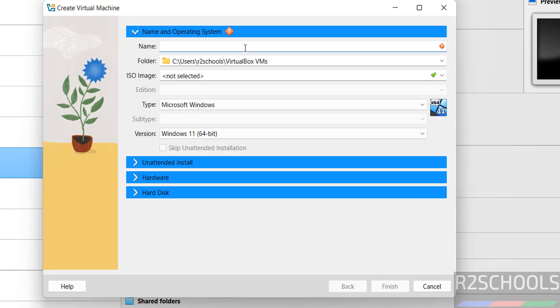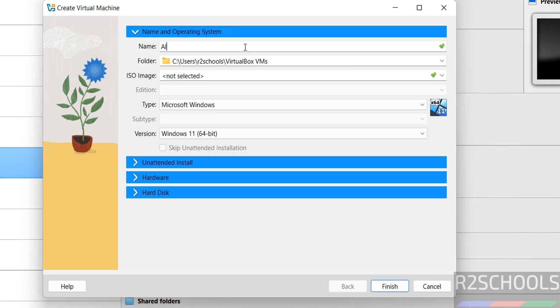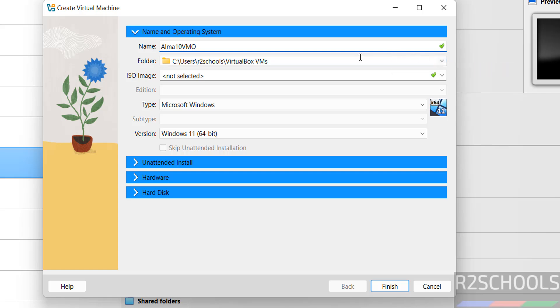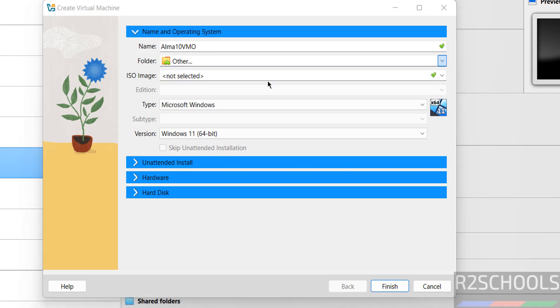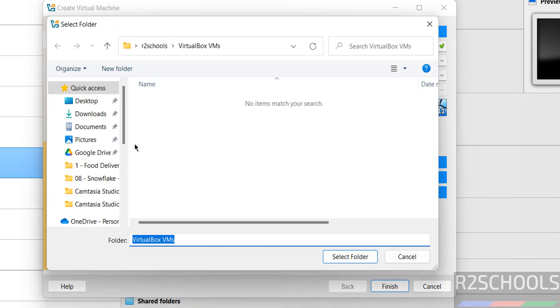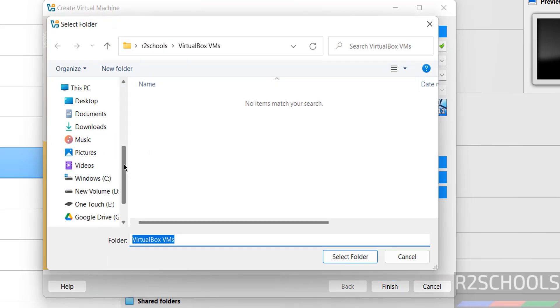Provide the name for the virtual machine. Then select the folder to store the virtual machine files and folders. This is the default location. If you want a different location, click the dropdown, select other, and choose a path where you have enough space.